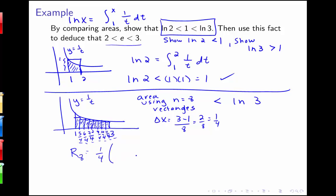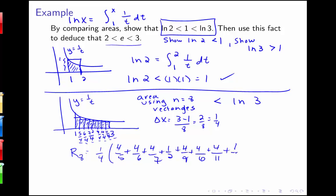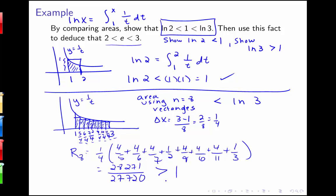The right Riemann sum with 8 rectangles is 1 fourth times the height at each right endpoint. Since the curve is 1 over t, the height is the reciprocal of each value: 4 fifths plus 4 sixths plus 4 sevenths plus 1 half plus 4 ninths plus 4 tenths plus 4 elevenths plus 1 third. Computing this arithmetic, we get 1 fourth times 28,271 over 27,720, which is clearly greater than 1. Since this area is less than the natural log of 3, the natural log of 3 is greater than 1.